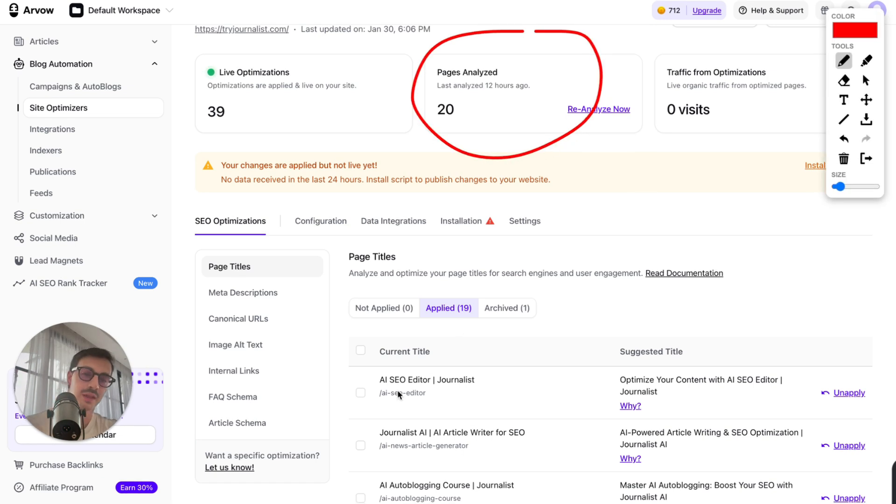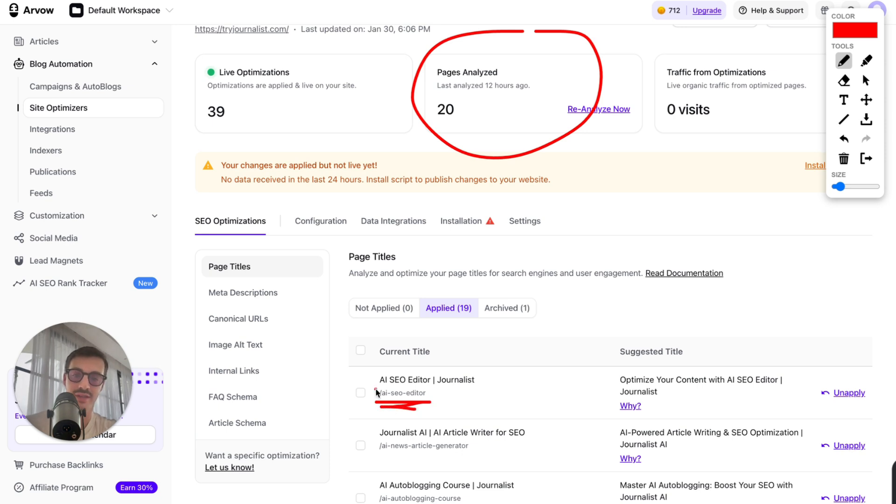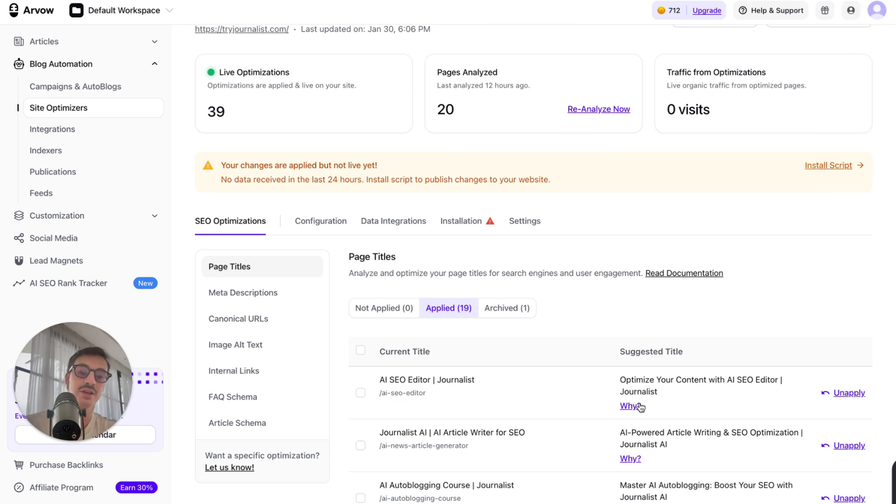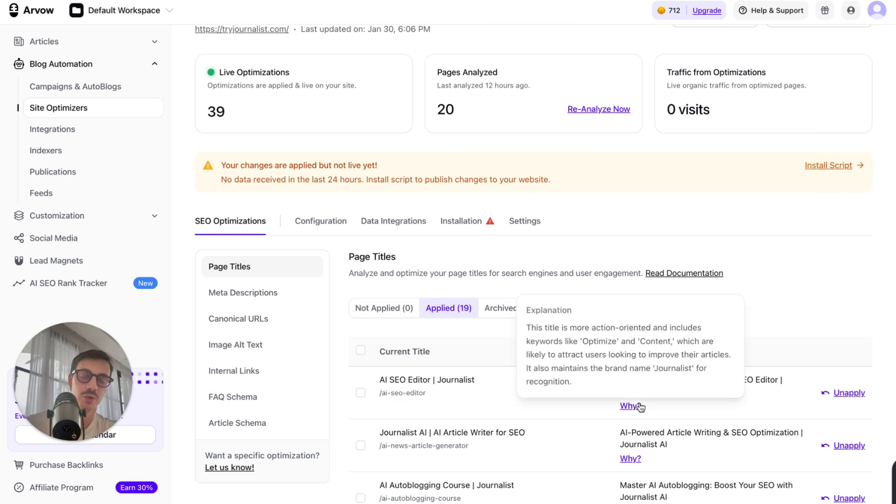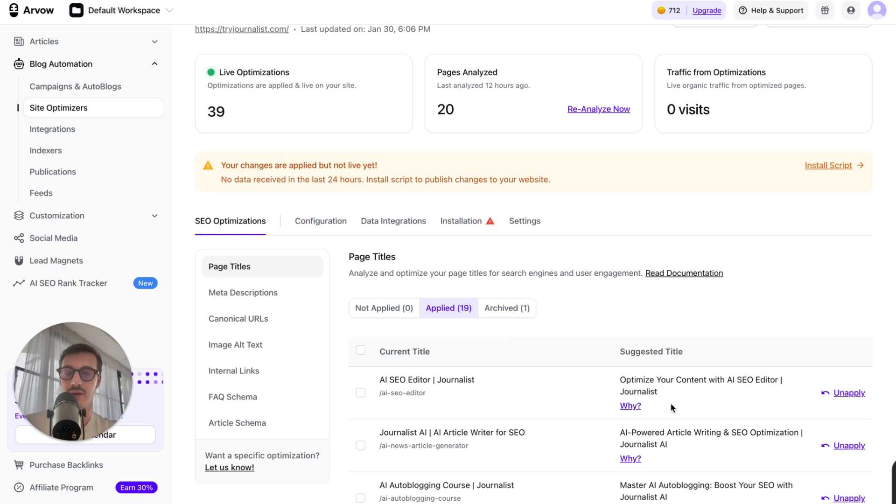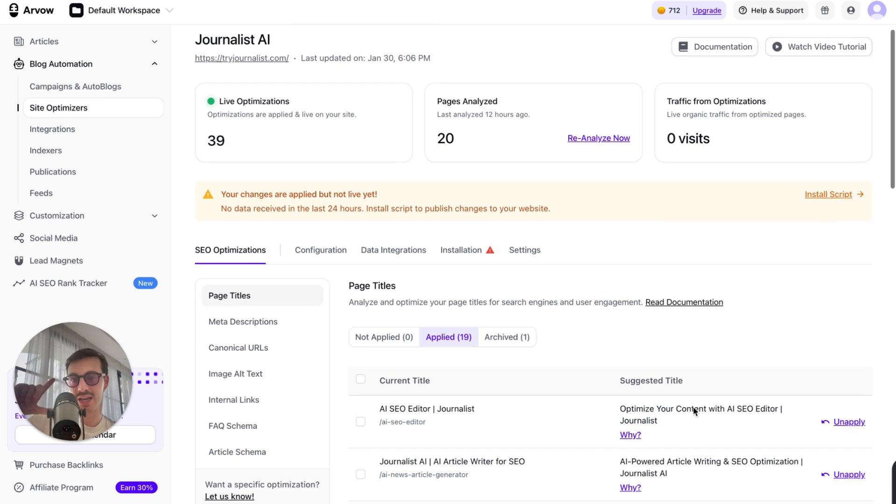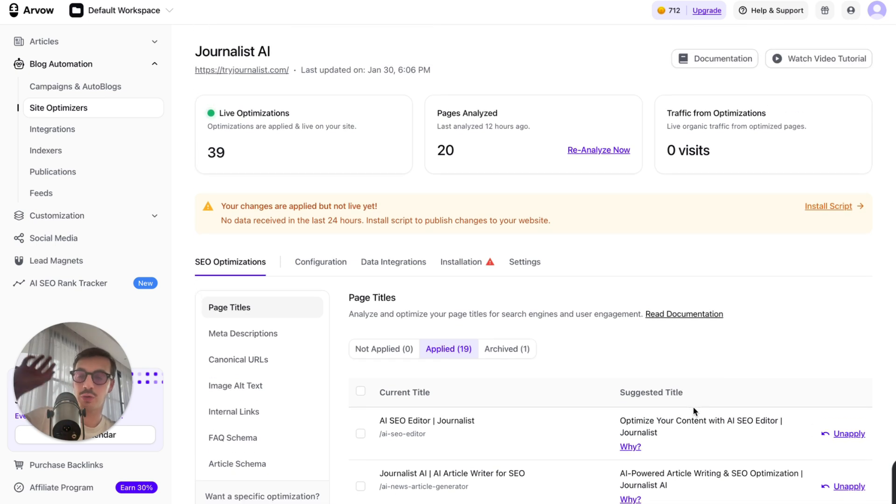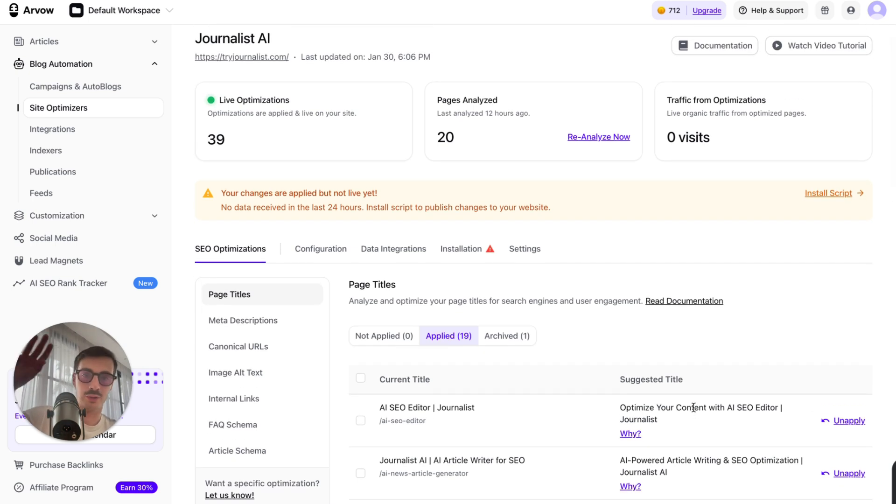So it basically analyzes a bunch of pages on your site and then gives you recommendations. You say, hey, listen, this page right here, the slash AI editor has this title. We think you should change it for this. And then here's why. So it doesn't just tell you, hey, listen, change this to that. It tells you, hey, change this to that. And here's why we think you should change it. And then you can click Apply, and the AI Agent will automatically go to your site and do the changes automatically for you, just like that.